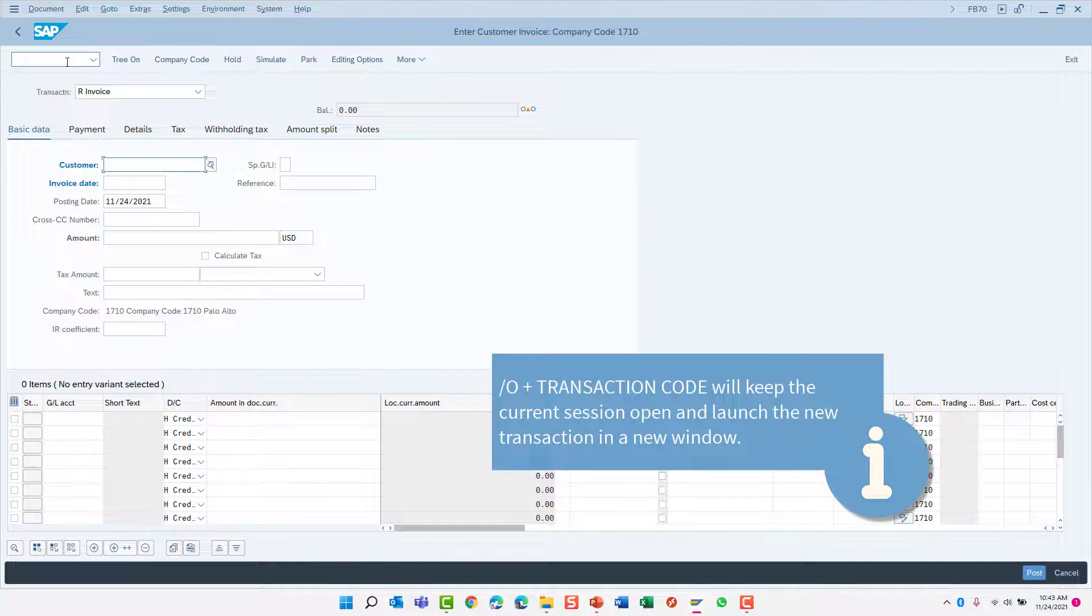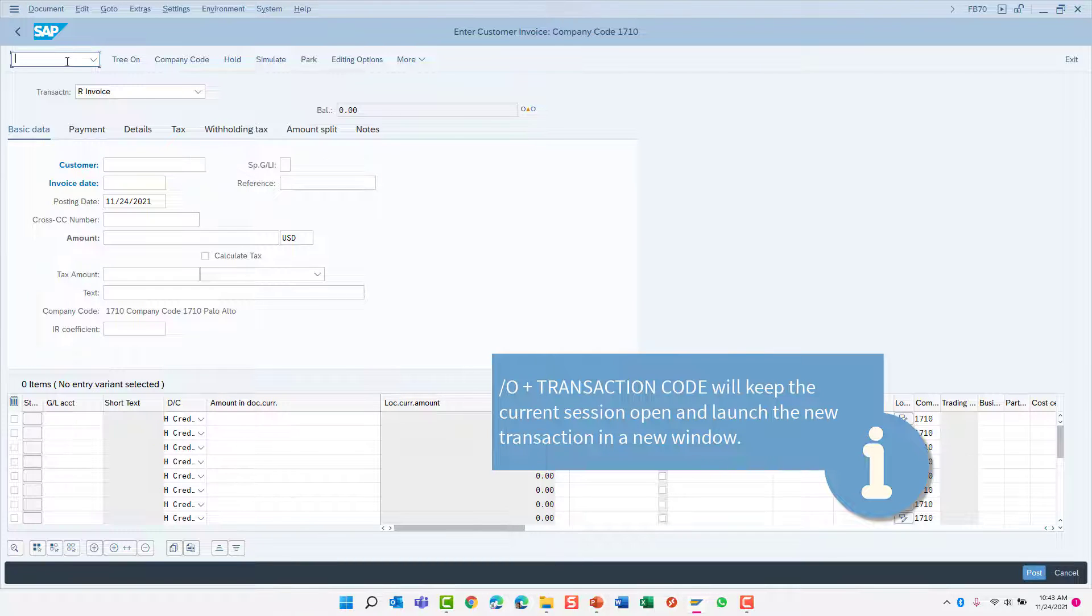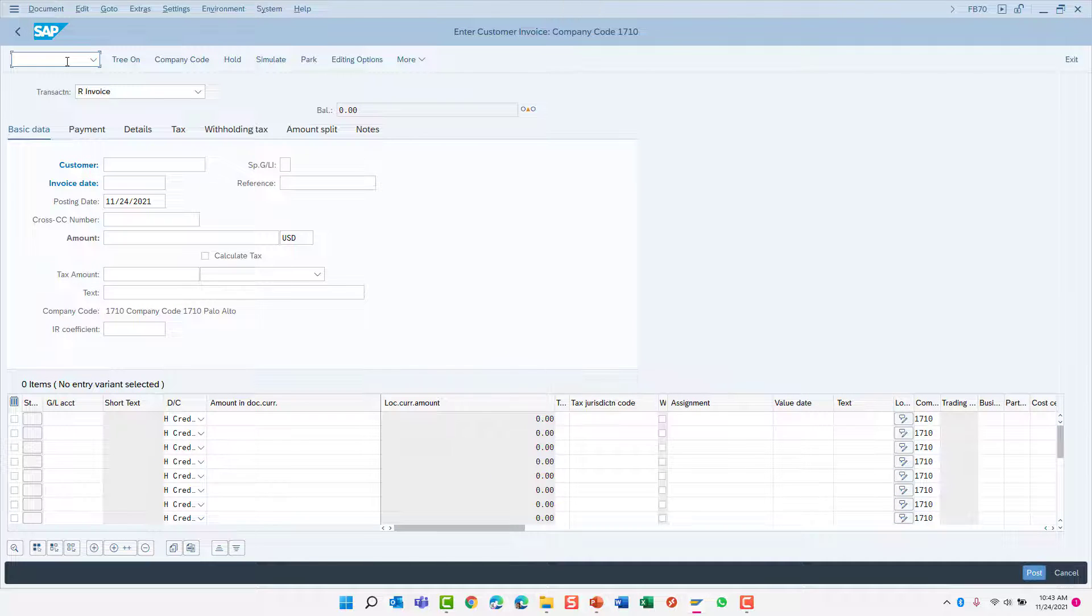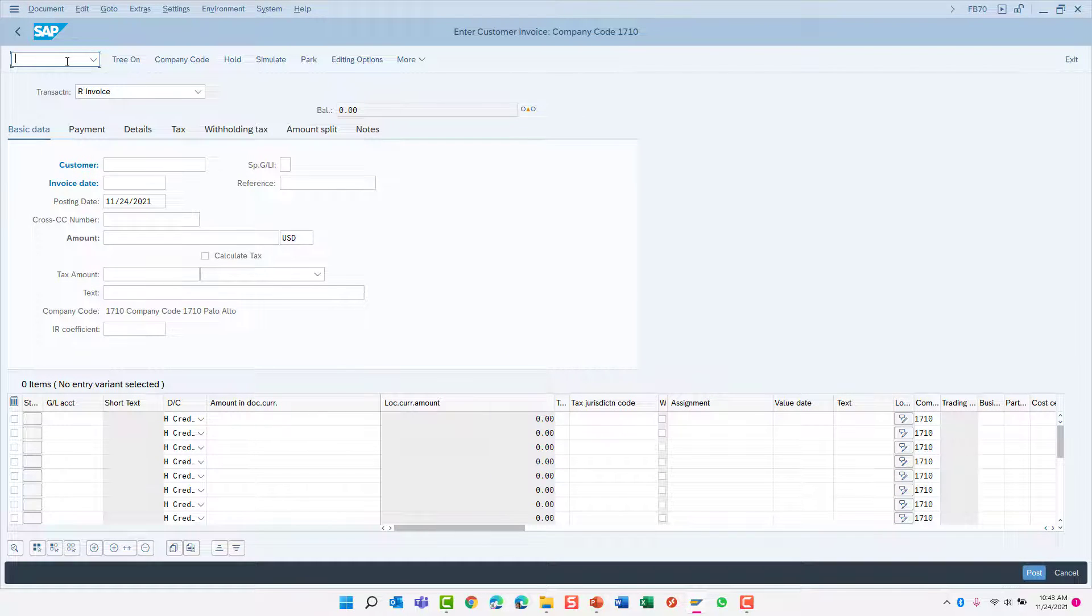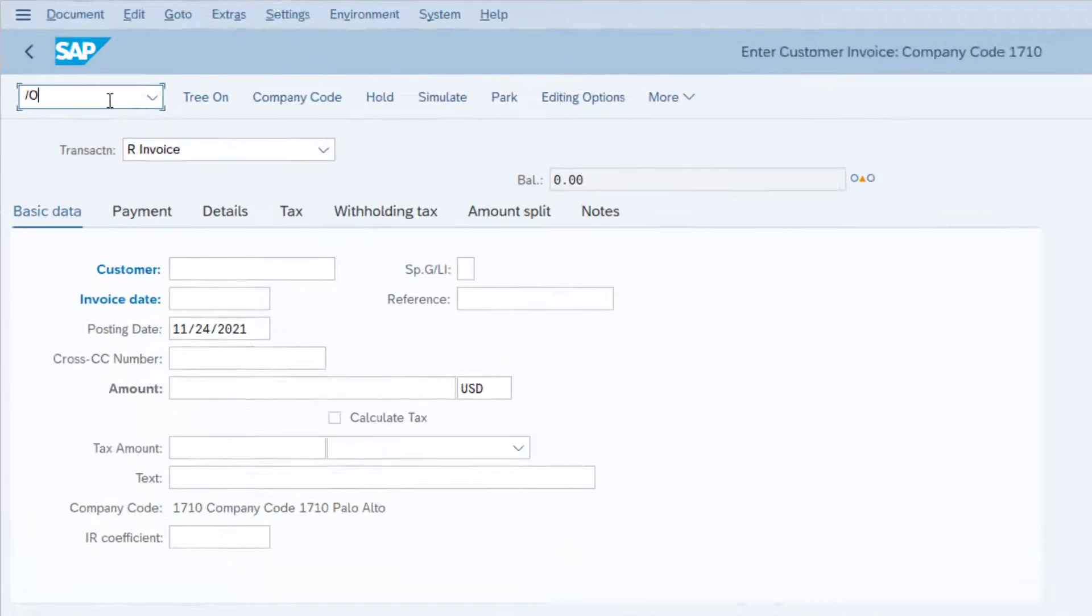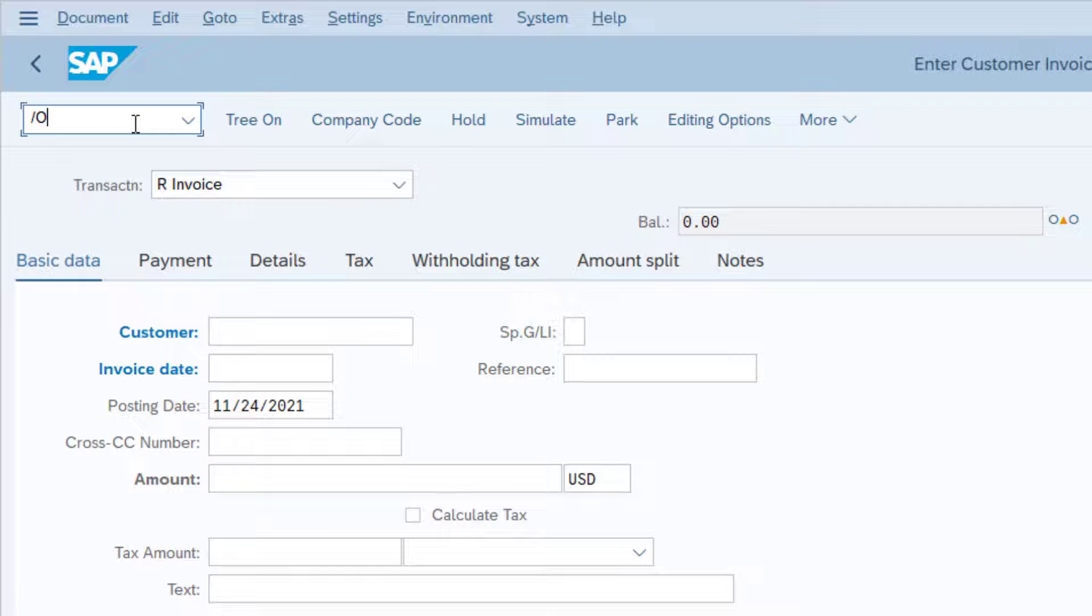We just reviewed the slash n hotkey, but there is another hotkey referred to as slash o. To keep the current transaction running in your current window and launch a new window with a new transaction, we'll use the slash o hotkey plus a transaction code.